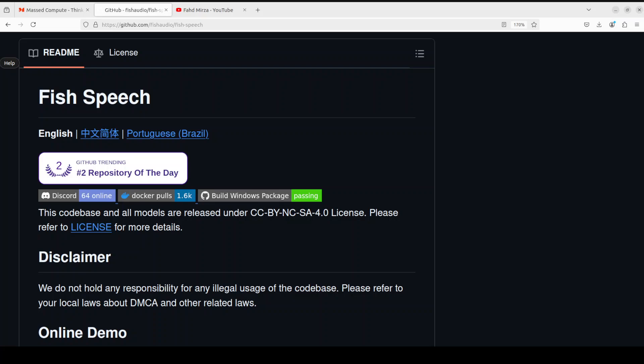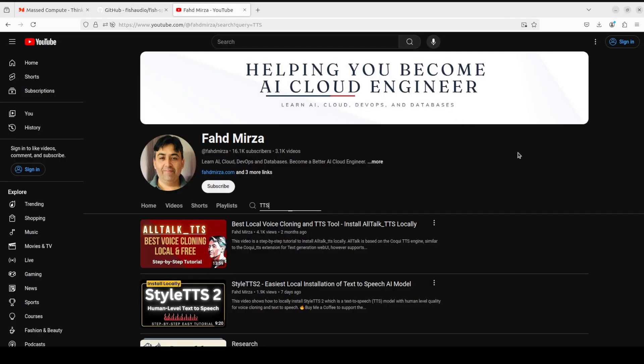Hello guys, welcome to the channel. In this video I'm going to show you yet another TTS model called Fish Speech. I've already covered more than 50 to 60 models in just the last few months on the channel.